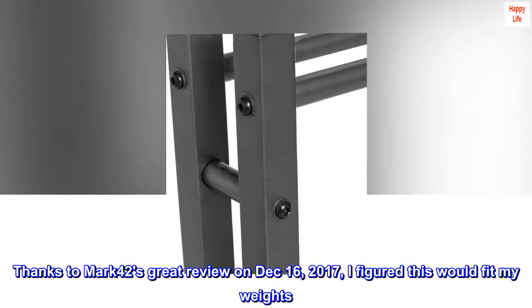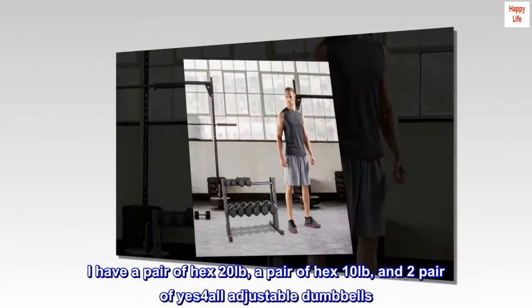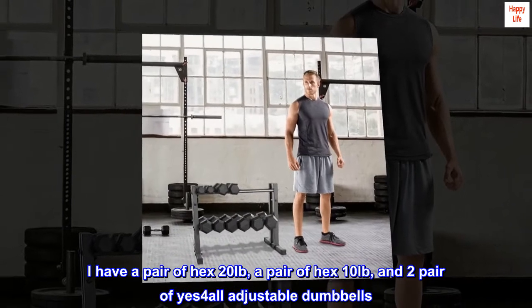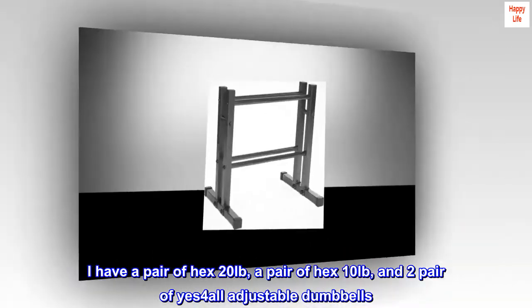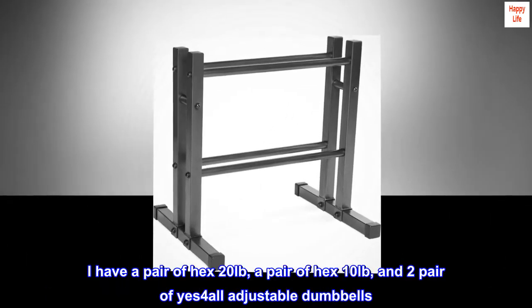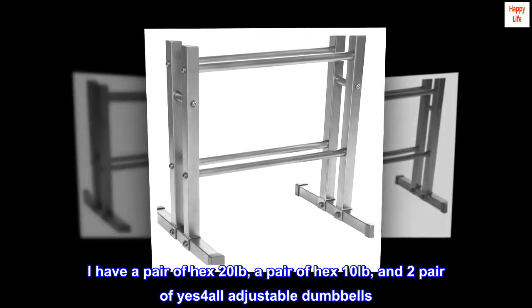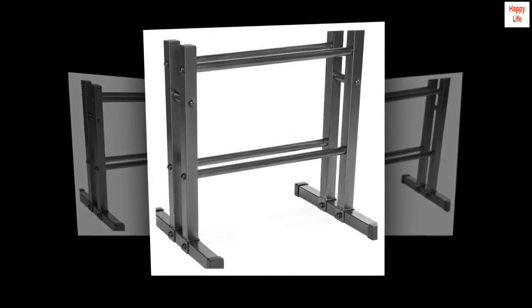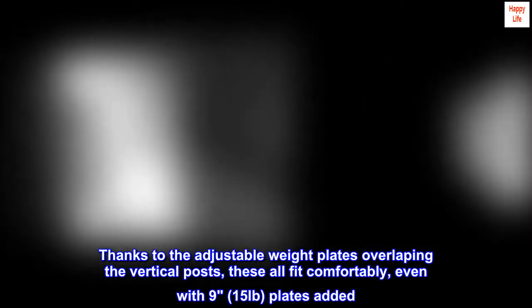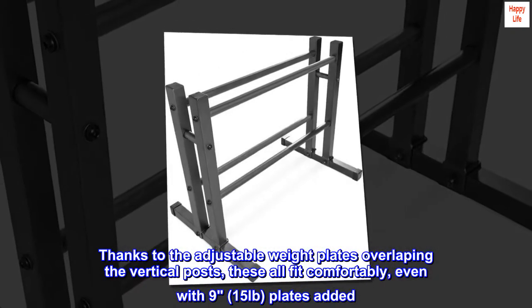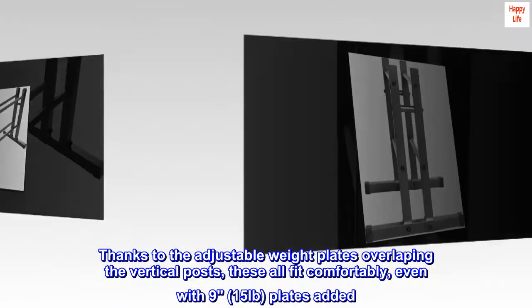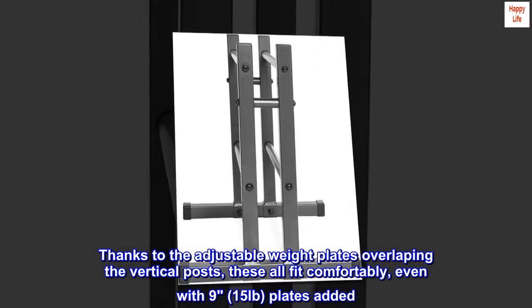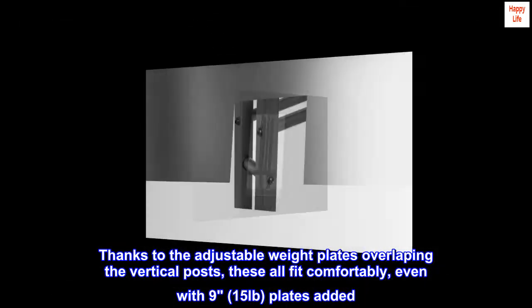I have a pair of hex 20 pounds, a pair of hex 10 pounds, and two pairs of Yes For All adjustable dumbbells. Thanks to the adjustable weight plates overlapping the vertical posts, these all fit comfortably, even with nine 15-pound plates added.